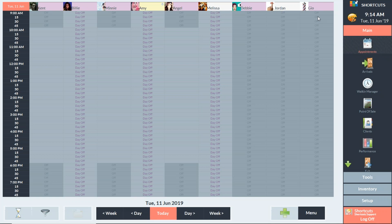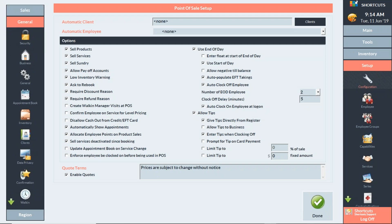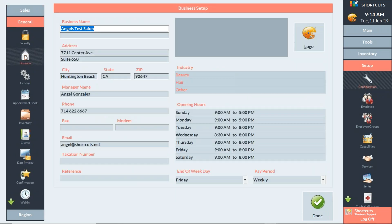The first thing to show you is your business settings in Shortcuts Fusion. Go to Setup > Configuration, then down at the bottom on the left go to General and click on Business. This is where you'll find your business details. You want to make sure the details here — the business name, address, and opening hours — match your Google My Business page. If you're not on Reserve with Google yet, it may be because the site isn't able to connect because the details don't match.